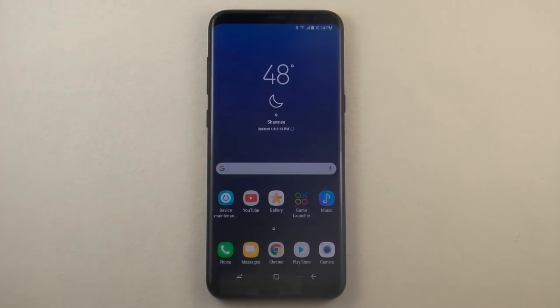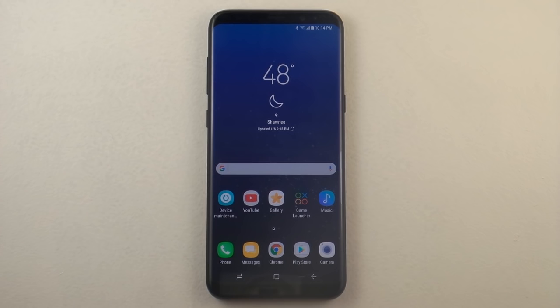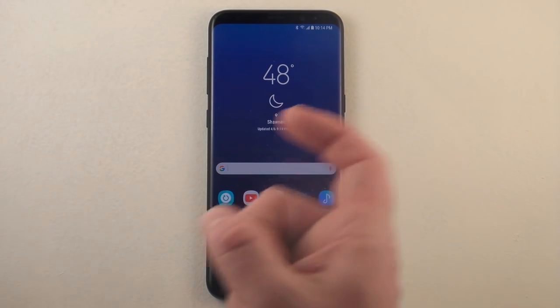So I hope this video has helped you guys out with the blue light filter. Make sure you guys hit on like and also subscribe.